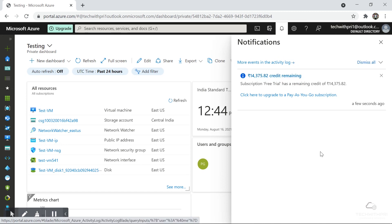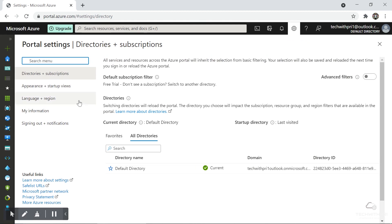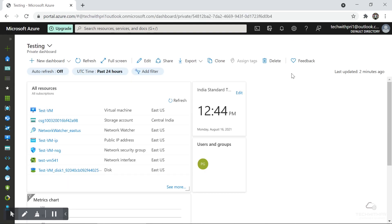This is the Notification panel where all notifications will appear — for example, when you create a virtual machine or an App Service and it's ready, you'll get a notification here. All kinds of notifications appear under this tab. Next we have the Directories and Subscriptions, which we already checked under the Settings menu. Next is the Azure Cloud Shell, which is very very important.